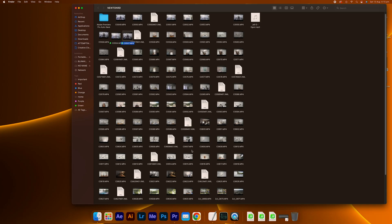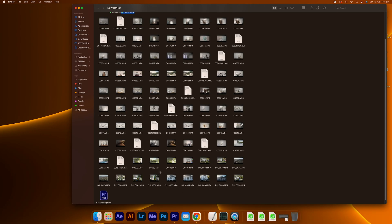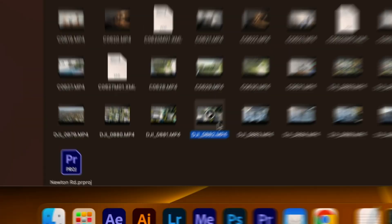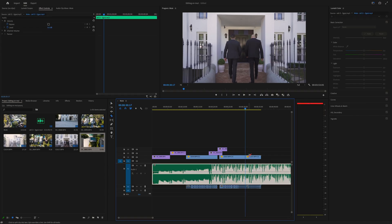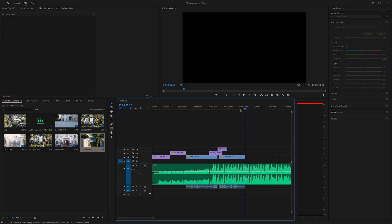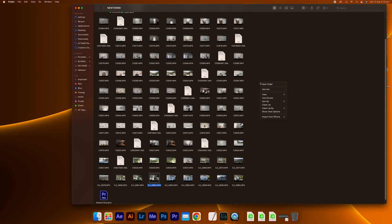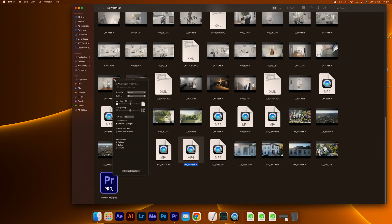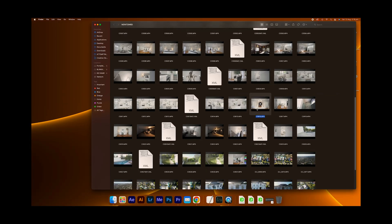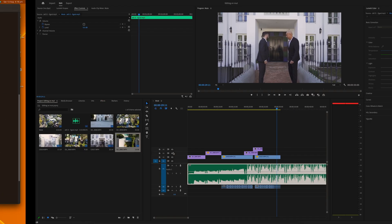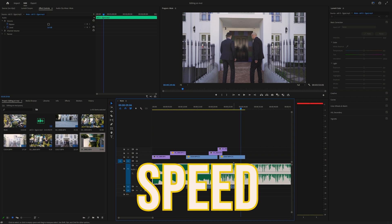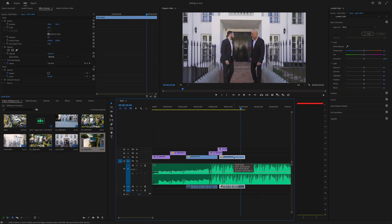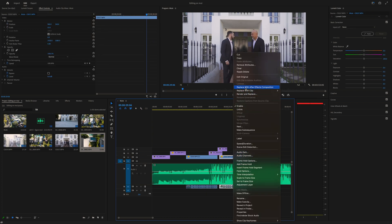I feel like it might need another drone shot there — like the pool, that'd be a good shot to put in. I like how that's coming along. I'm pretty sure there's a shot in here of the staircase — yeah, this one here. I'd like to have them come in and then do a speed ramp. So let's open this up in After Effects.